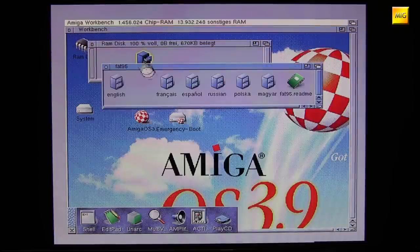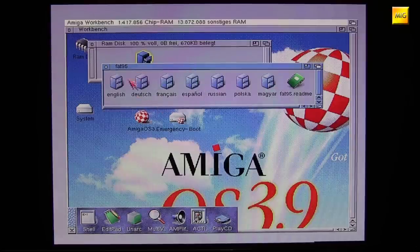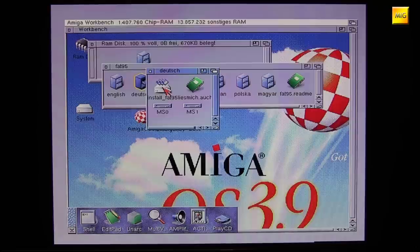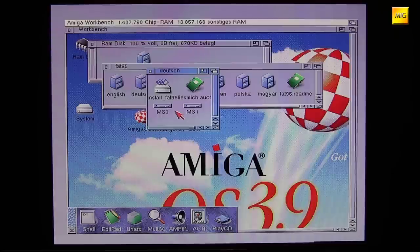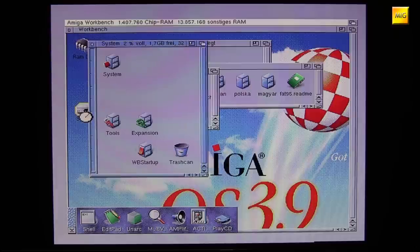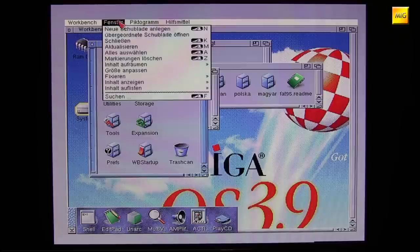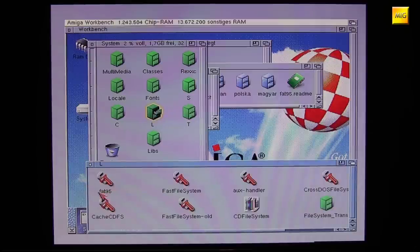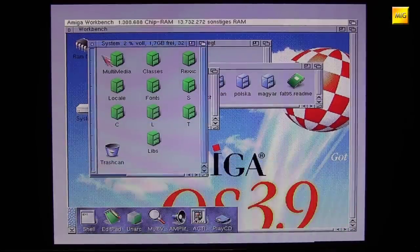Looking at the extracted files, we can see the package is international — many languages. We naturally choose German. In this directory you'll also find the file 'Lies mich auch' (Read me too), which will be important shortly. I had to study it first, but now we double-click on 'Install FAT95'. And yes, nothing happens — that's a bit unfortunate. You don't really get feedback on whether anything happened. No window opens, nothing. But we can check whether the installation worked by looking in the Workbench system directory in the hidden folder L, to see if FAT95 has arrived there — and there we see it, right next to the Fast File System. So in the L folder of our system directory, the file FAT95 must be present.